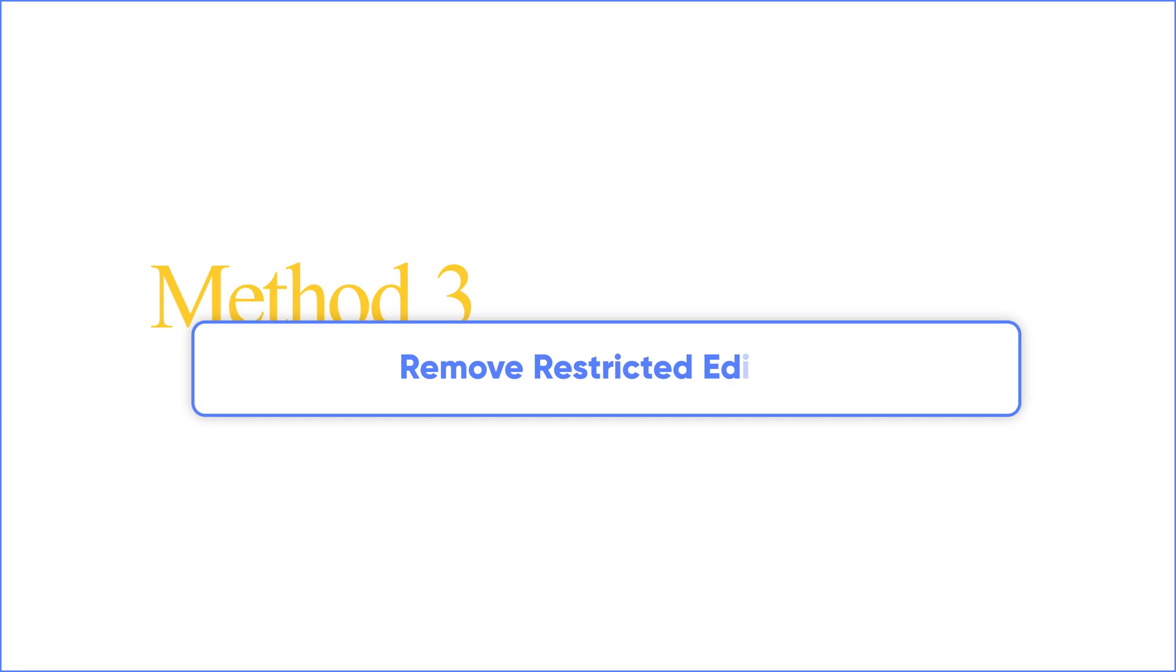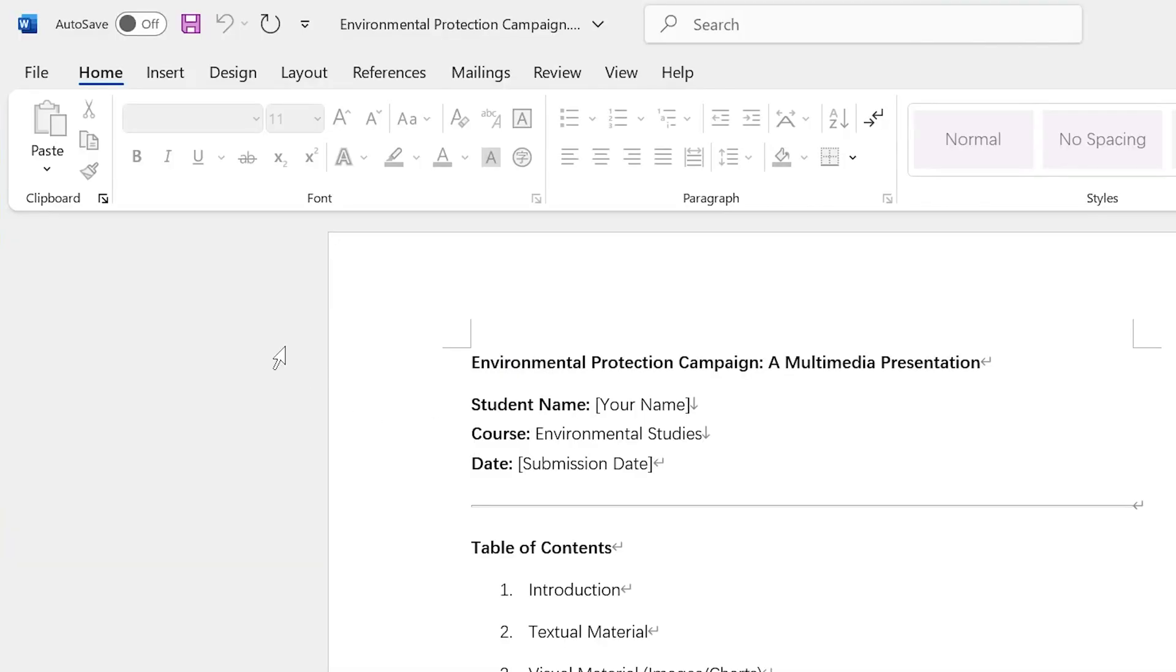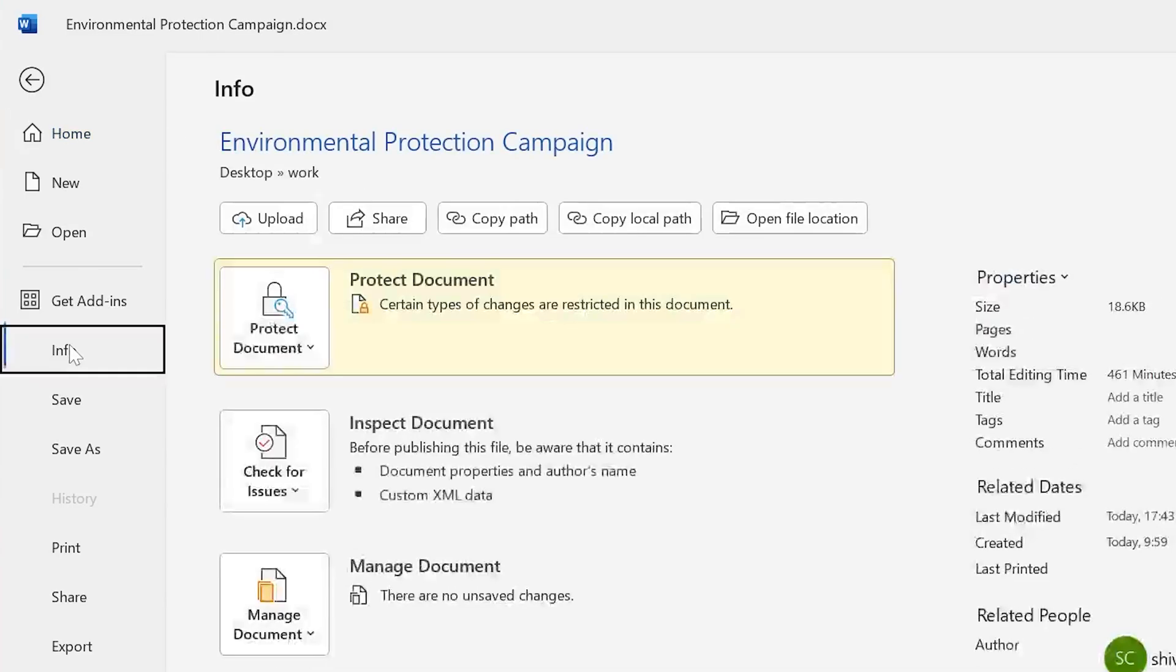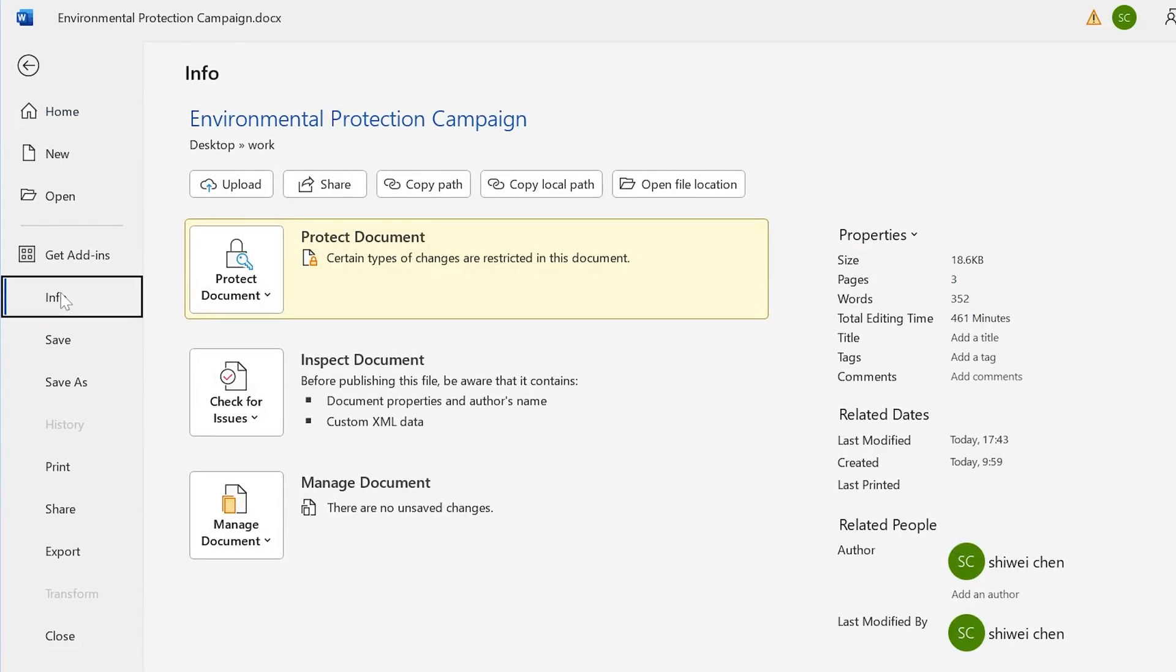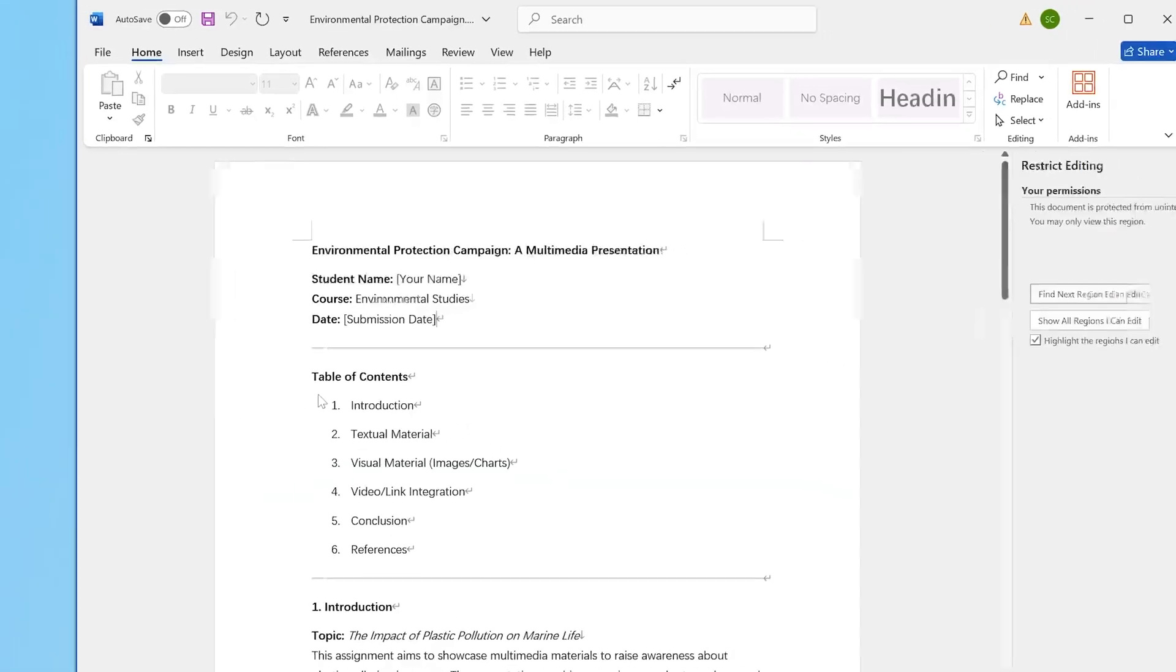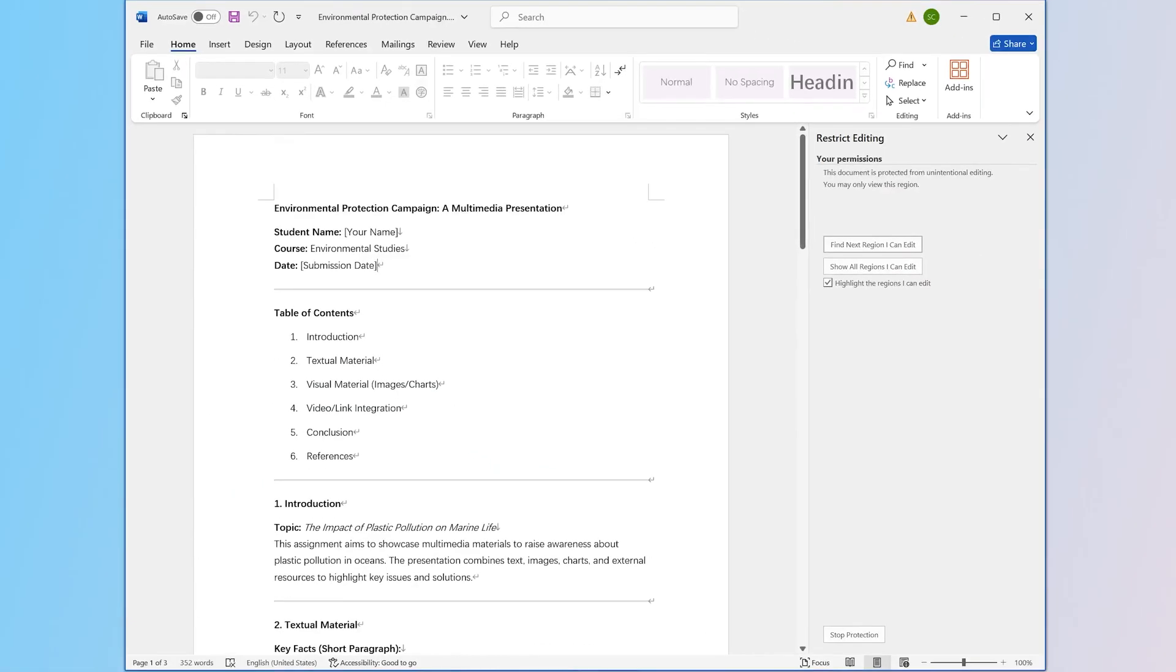Another option you should modify is to remove restricted editing. Go to File again and choose Info as before. Similarly, check Protect Document Label to make sure the file you're trying to edit has no restrictions.